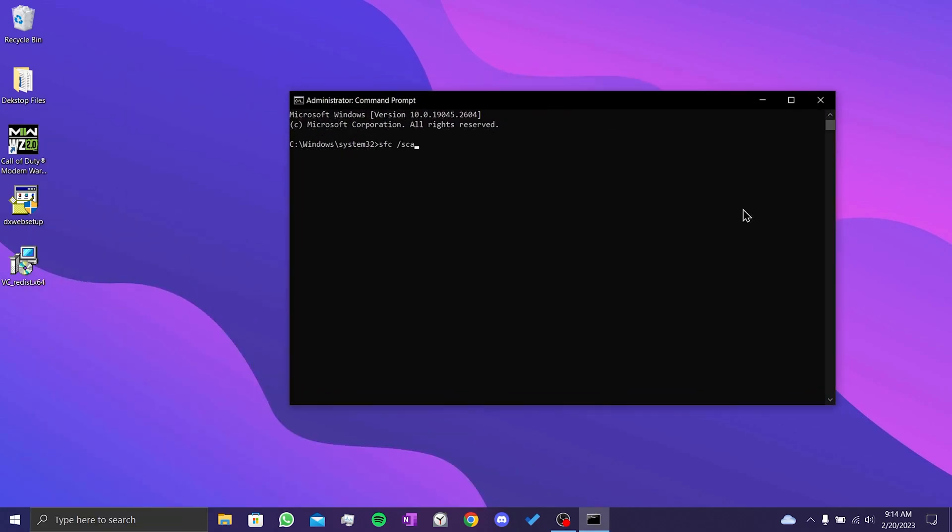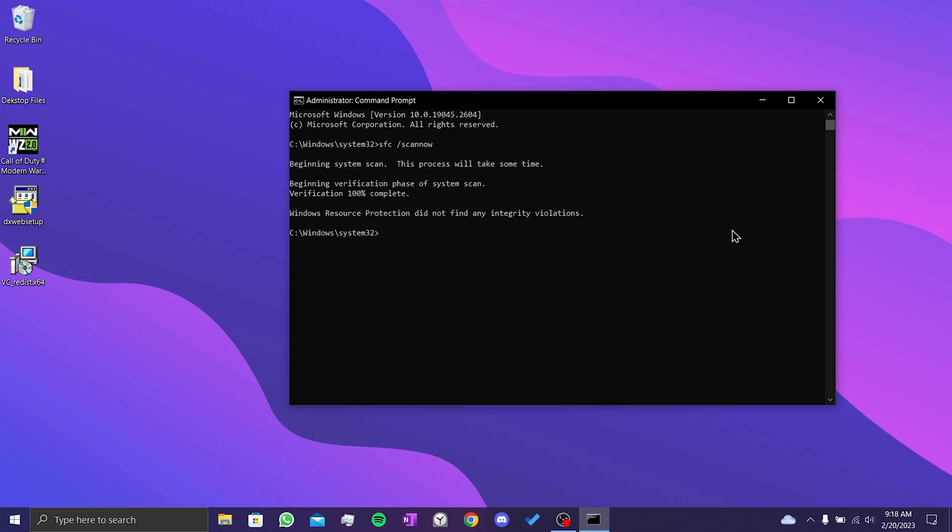After doing this, we type sfc /scannow and press enter. This process may take some time. We verified our system files. After doing this, you need to restart your computer. After restarting, you can check if the problem is solved or not.